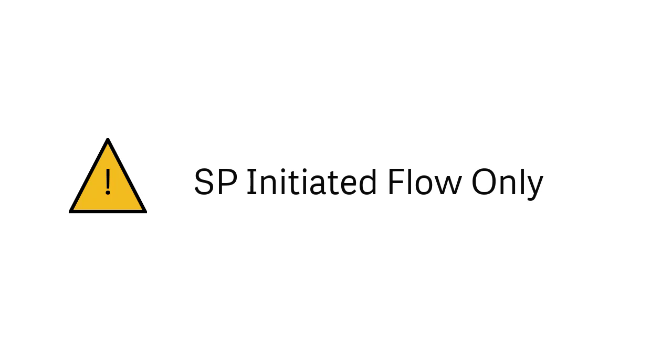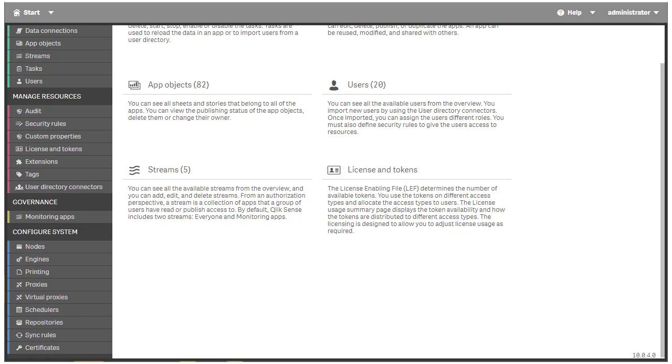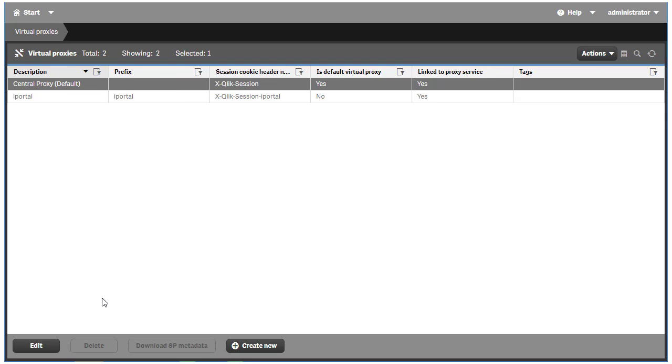Lastly, Qlik Sense supports Service Provider, or SP, initiated flow of SAML only. Okay, let's get started. First, let's set up a Virtual Proxy for Okta and Qlik Sense to communicate with each other. From the QMC menu, click on the Virtual Proxies link under Configure System.